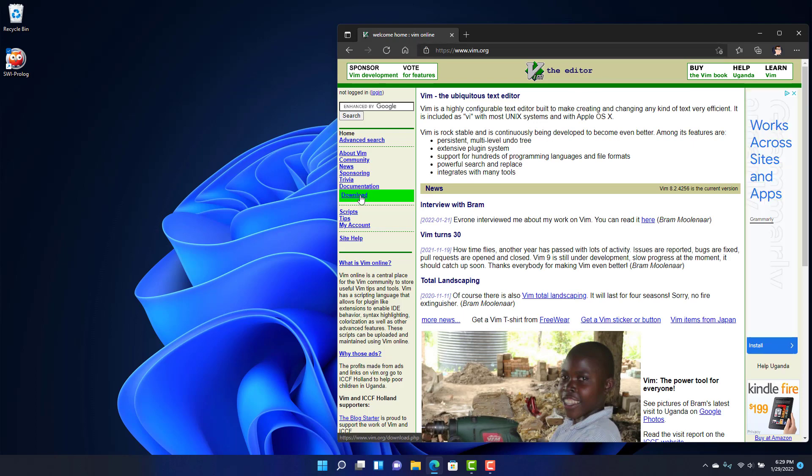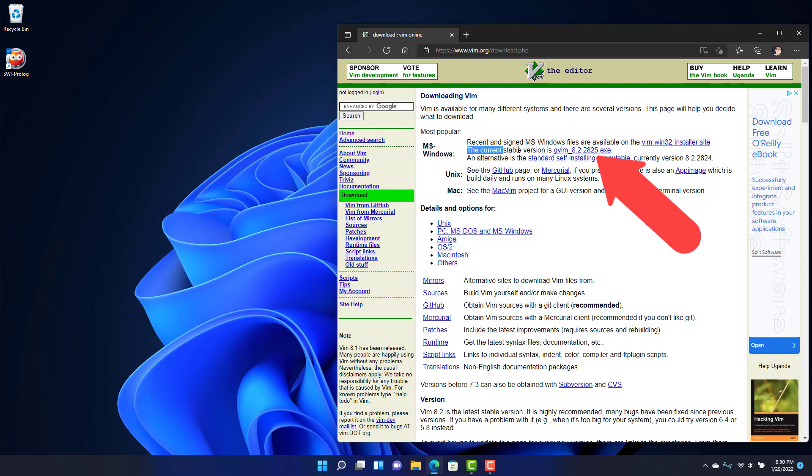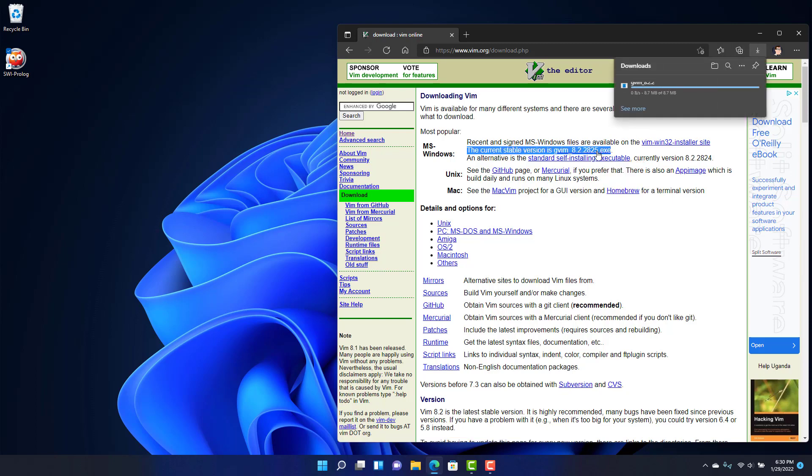From there you can see there's an option to download. You'll select the option that best fits the system you're on and you'll want to select the current stable version. So I'll click on that to download it.